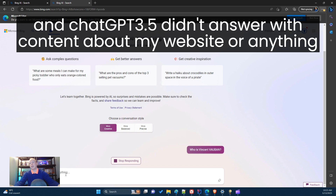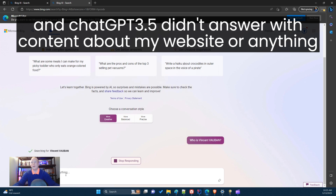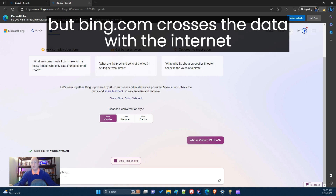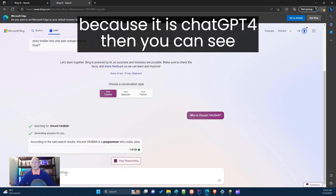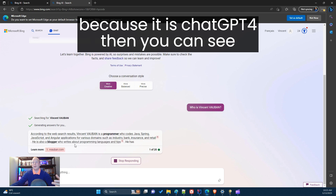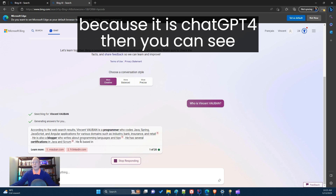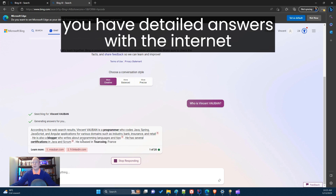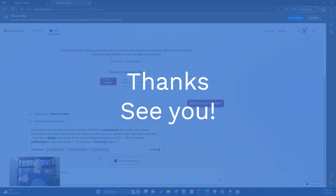ChatGPT-3.5 didn't answer with content about a website or anything, but with bing.com it cross-references data with the internet because it's GPT-4, and then you can get a detailed answer. Thank you and see you in the next video.